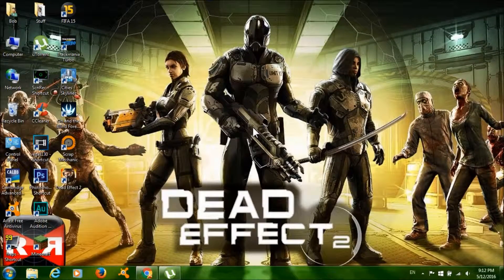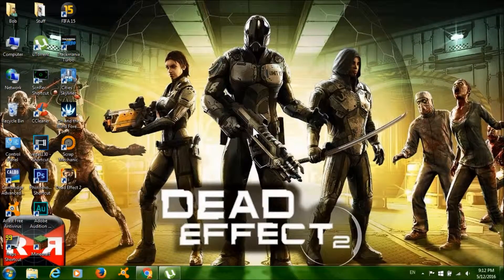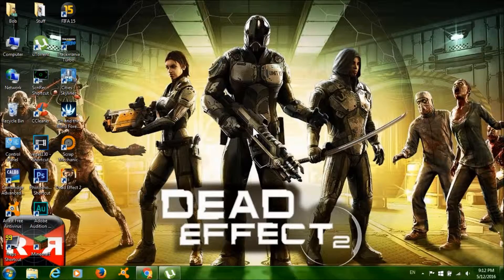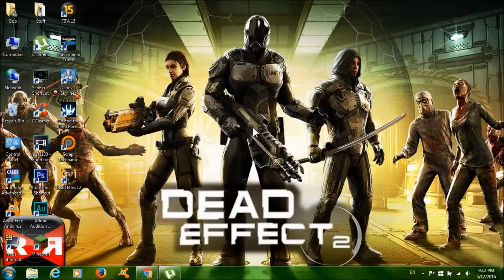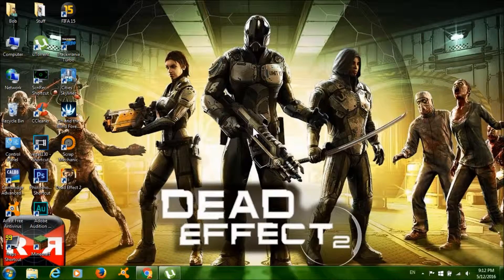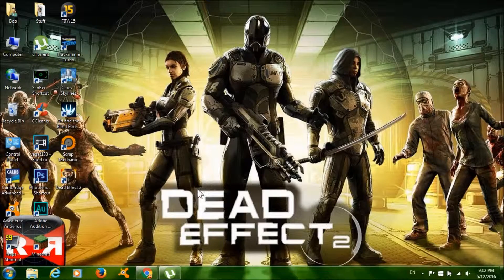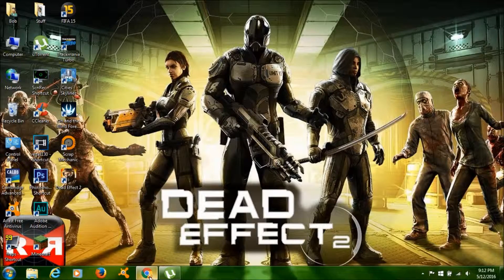Hey, how's it going guys, this is Free Games Delivery and I'm back with another tutorial on how to get Dead Effect 2 for free on PC. Now to get started, click on the first link in the description below.